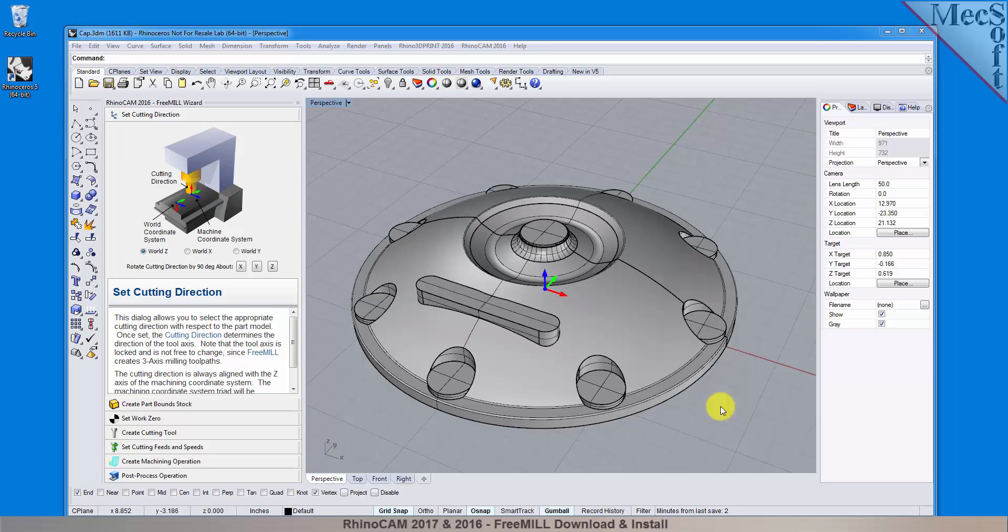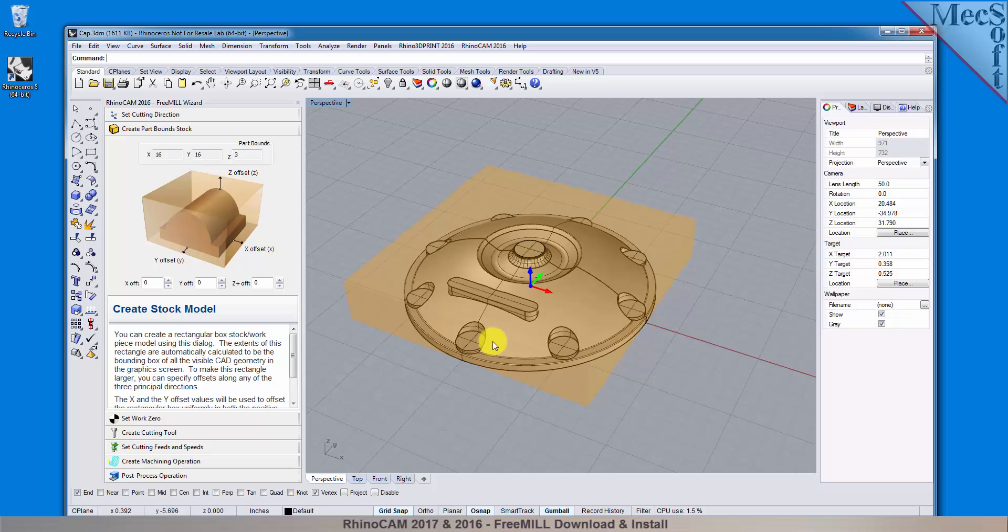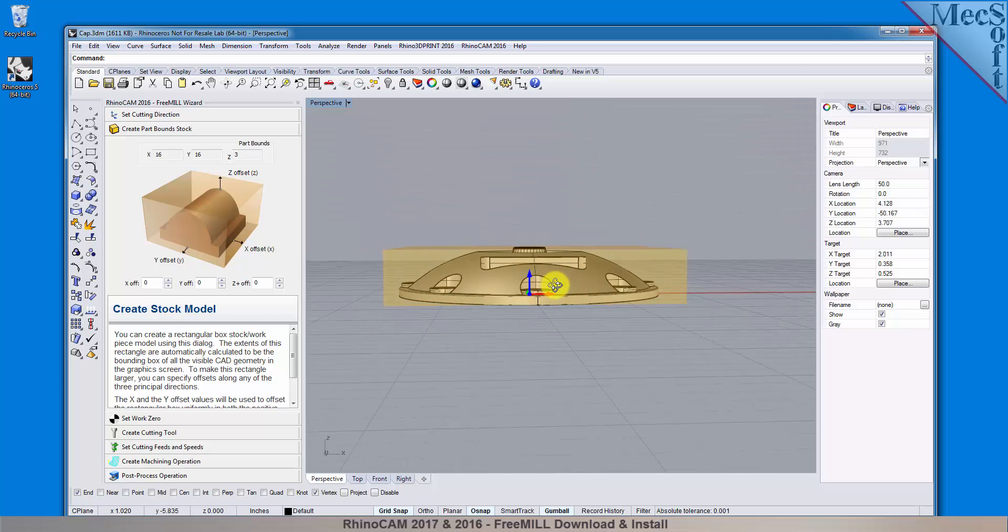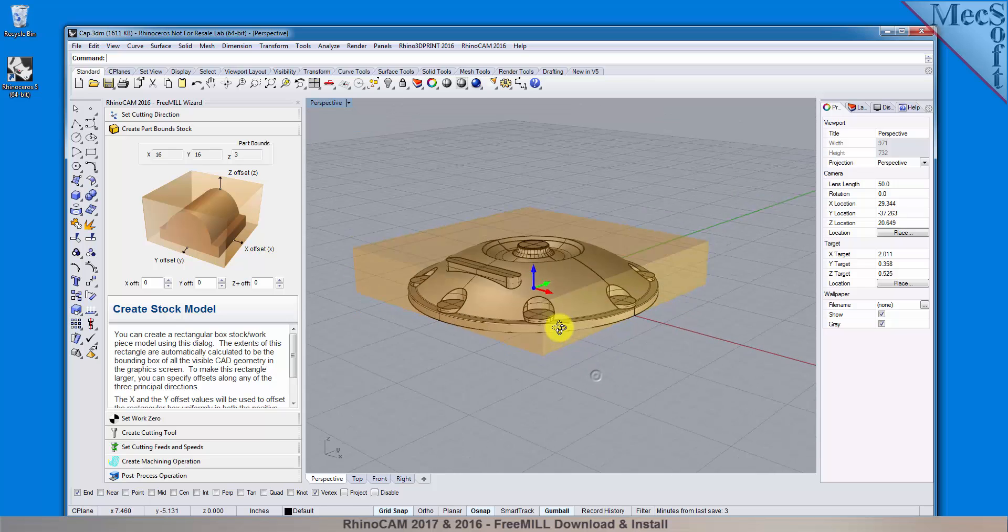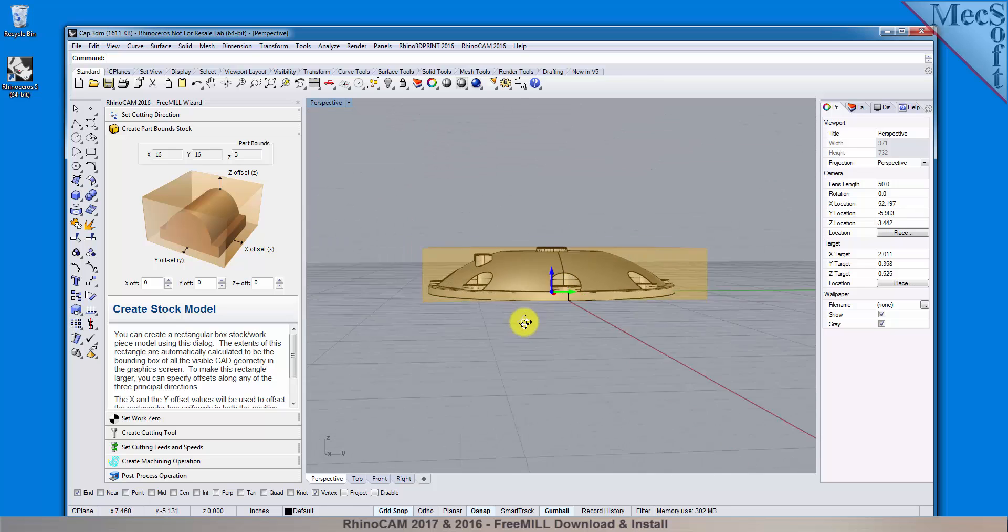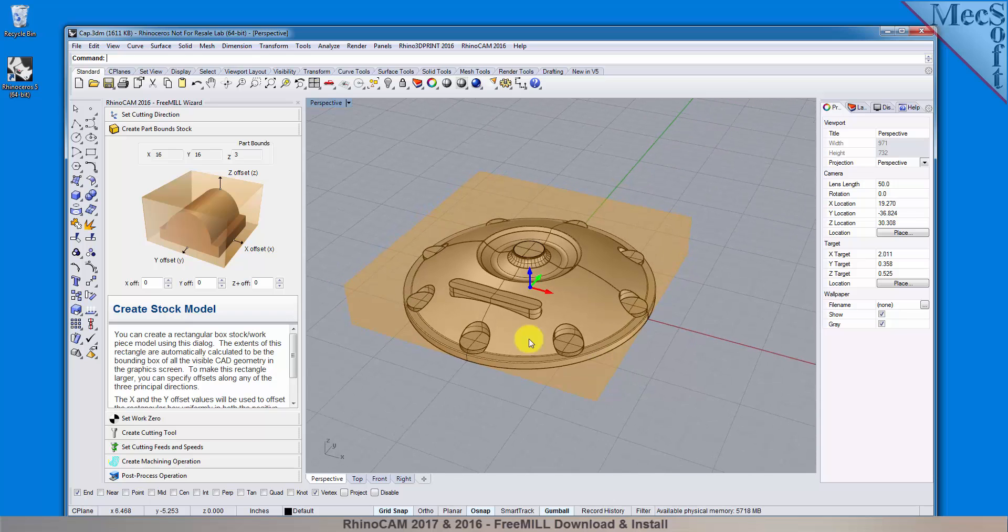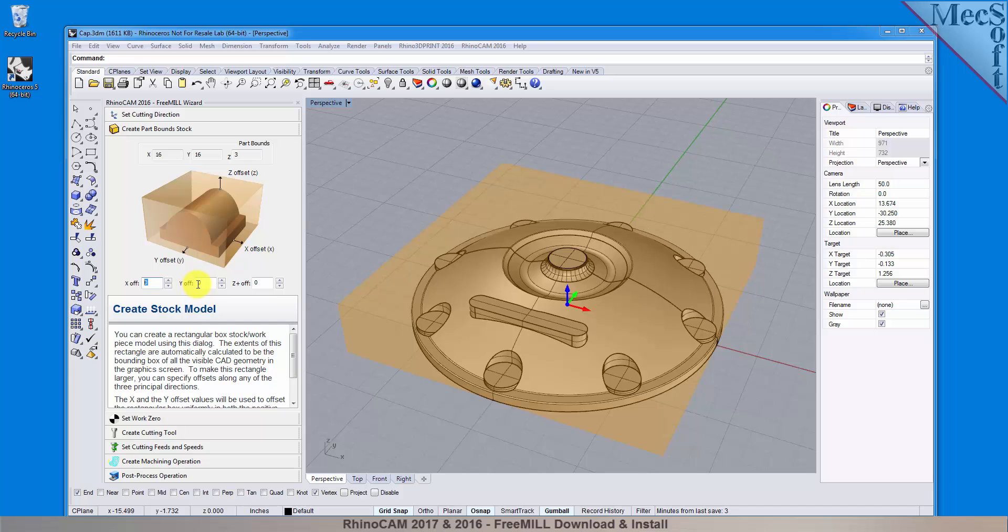Now we move on to the next tab in the Free Mill Wizard, called the Create Part Stock tab. We use this tab to define the stock material, or the workpiece, that the part will be made from. Free Mill looks at the part geometry and creates a minimum box that it uses as the stock material. The dimensions are shown in the Part Bounds section here. In the fields below, you can change the stock dimensions if your actual stock mounted on the machine is larger than the part to be cut.